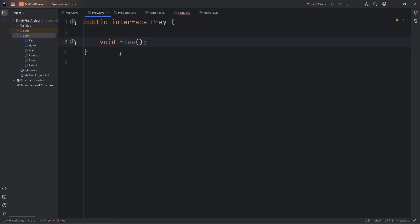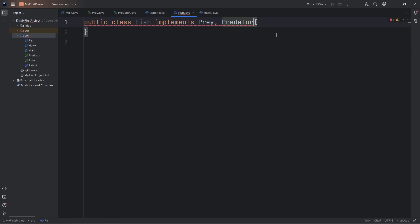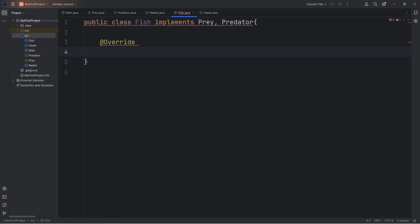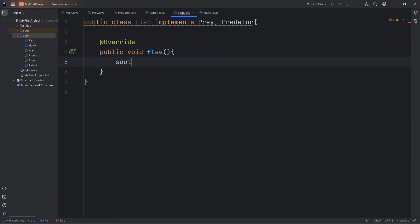Then we need both of these methods. We have to finish defining both. Again, we're going to use the at override annotation. We will create a publicly accessible method, a flea, where we will print the fish is swimming away.